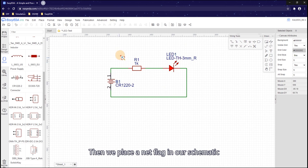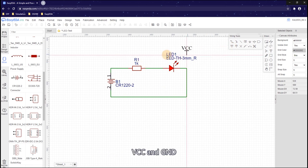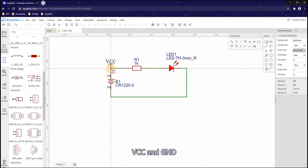Then we place a net flag in our schematic, VCC and GND.